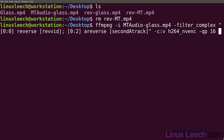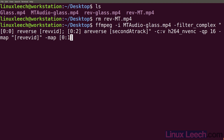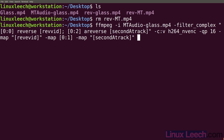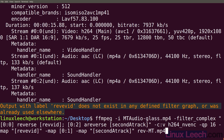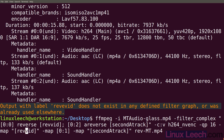Now we need to use the map option to map our video and audio streams into our finished file. So -map [revvid] for our video. Then -map 0:1 for the first audio stream from the original file which is not being reversed. Then -map [secondatrack] for our second audio stream which is being reversed. Output file is rev-mt.mp4. Let me just fix a typo — it's not rev-e-vid, it's just rev-vid. There we go, that should do it.